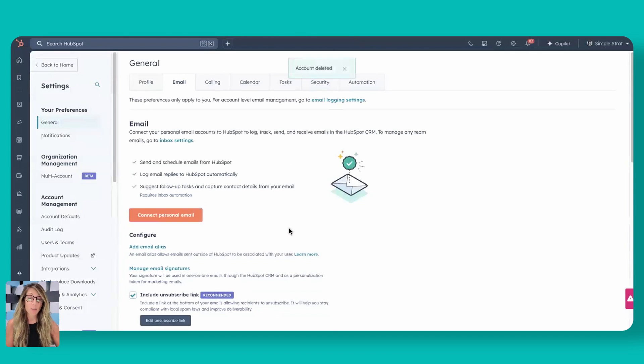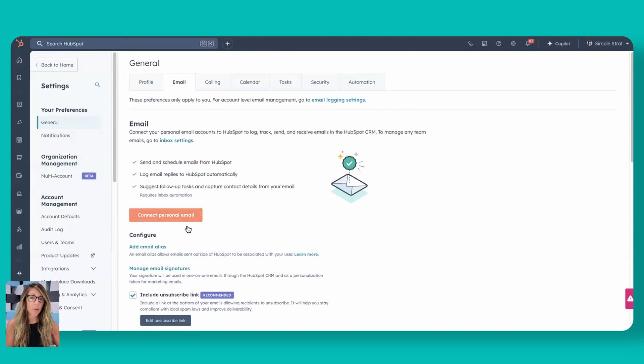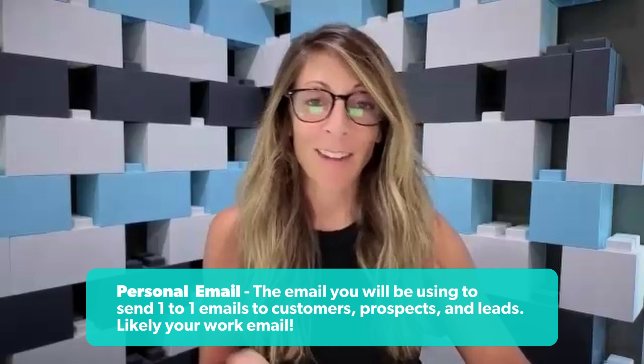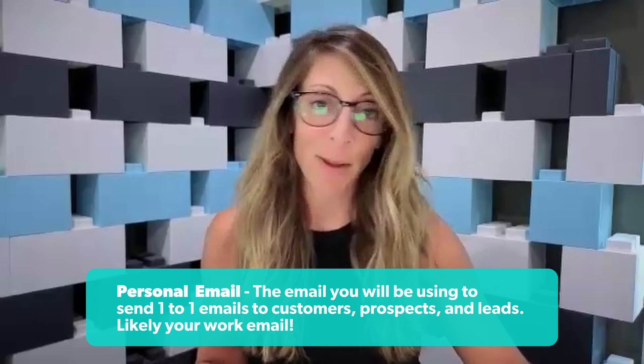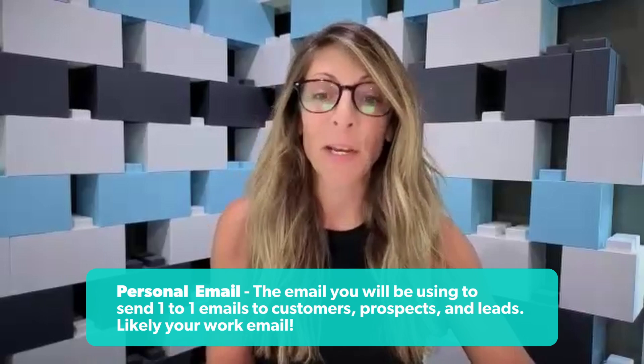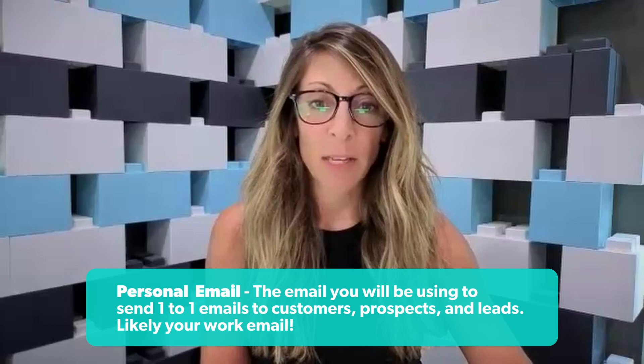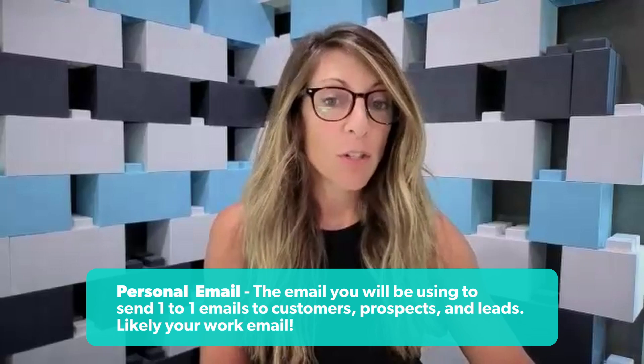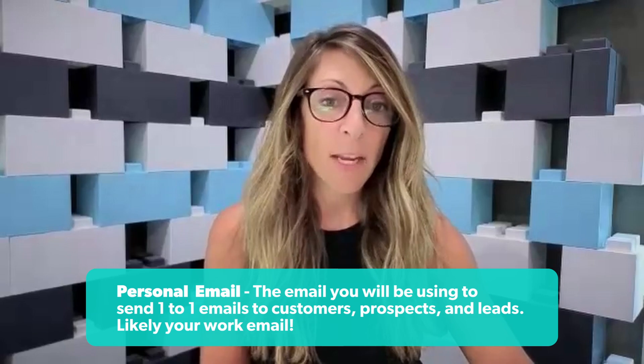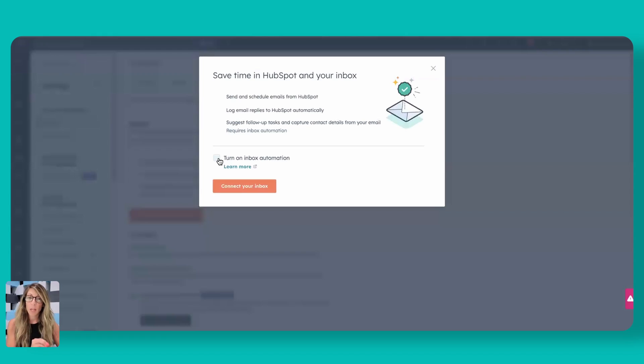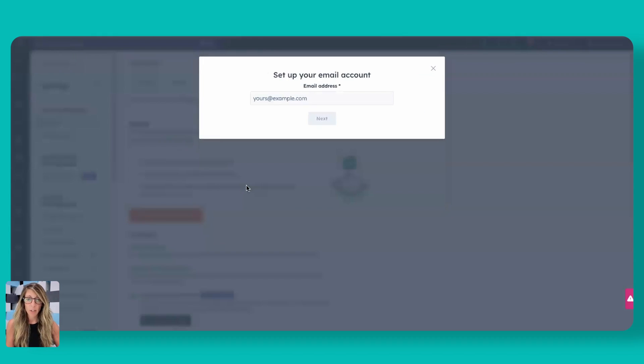So if you don't have this logged to HubSpot yet, you'll see this email here, and you go to connect personal email. Now personal email means your work email, not necessarily your Hotmail or Yahoo, but in this case, we're going to click on personal email. You do want to turn on inbox automation. That's going to allow you to pick up any details that may come through your inbox and actually put it into the contact record. So like email addresses and phone numbers, that's really nice for it to just kind of snatch that, put that right inside the contact record. So I'm going to turn this on and then connect your inbox.